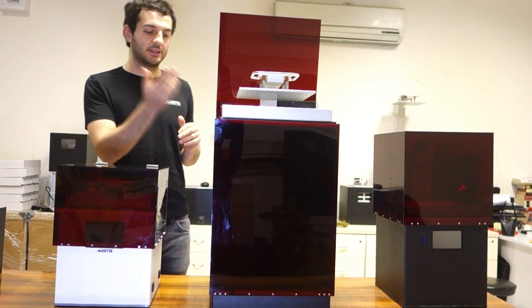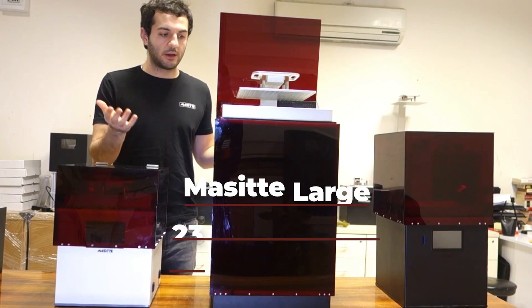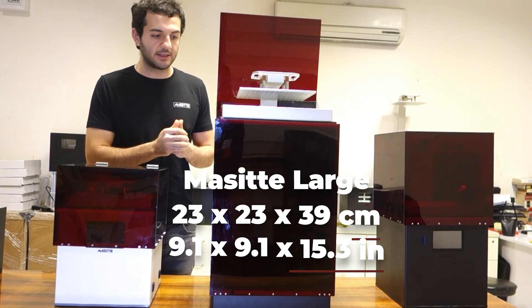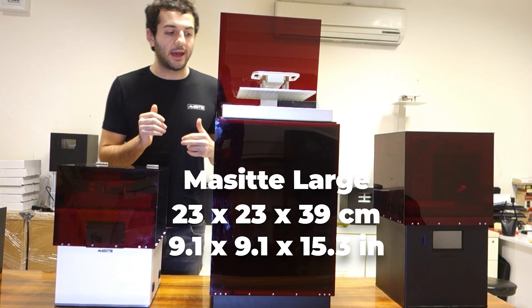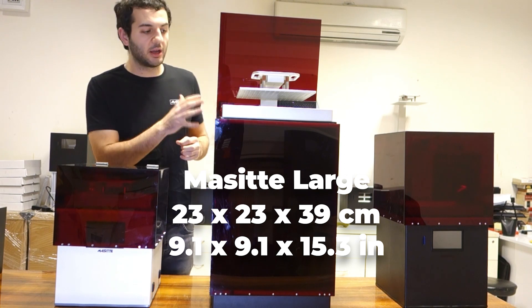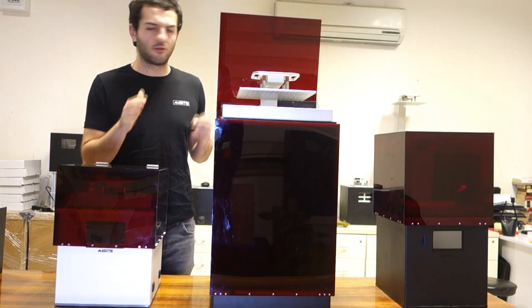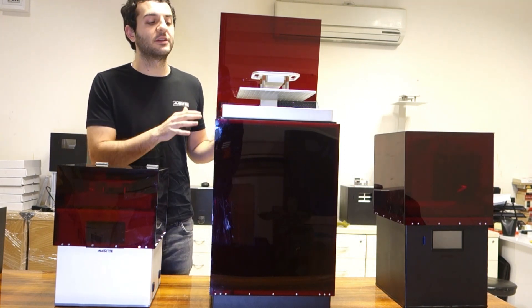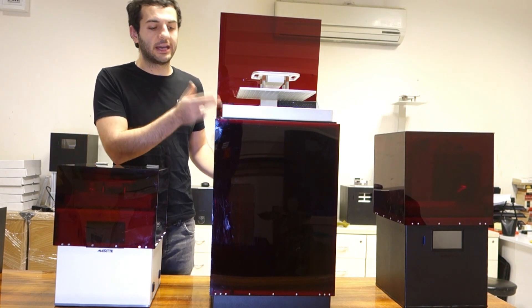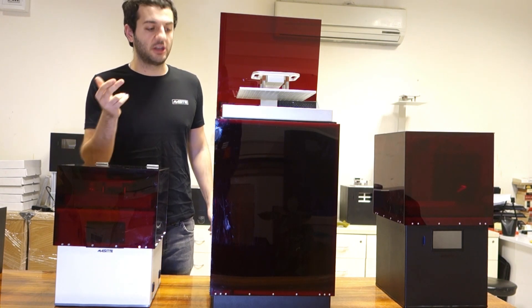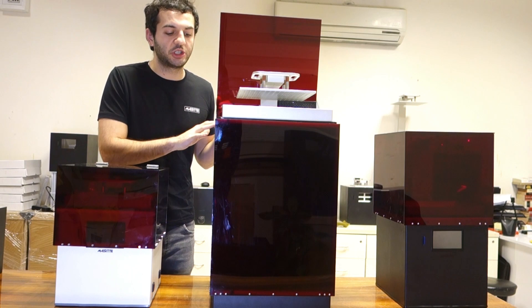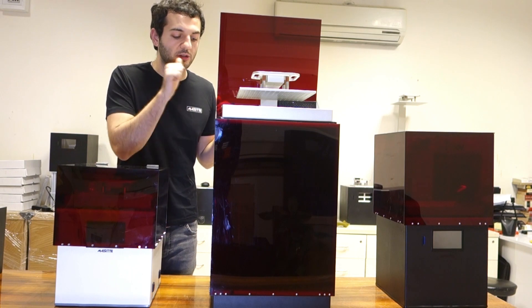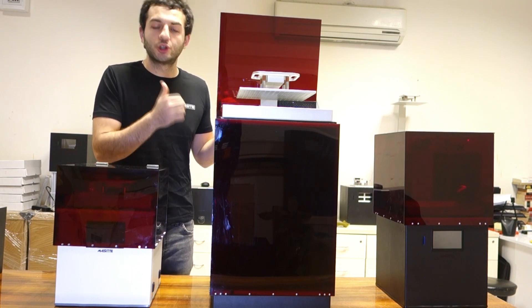The last model I want to introduce is Masita Large. As you can see, this is the biggest out of them all. The printing size is 4 to 7 times larger than the other two, at 9 by 9 by 15 inches.